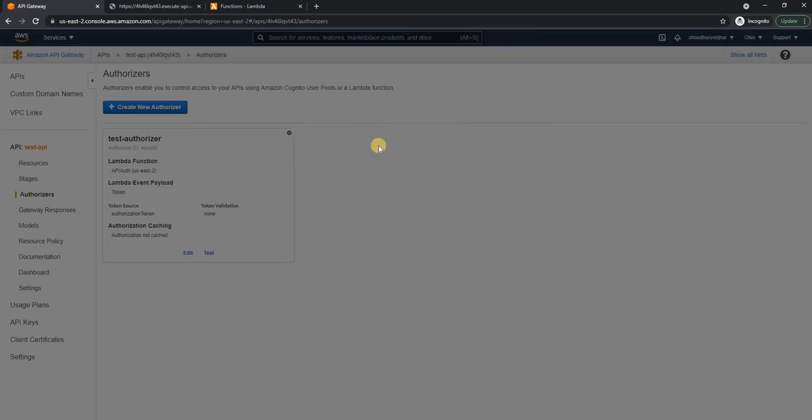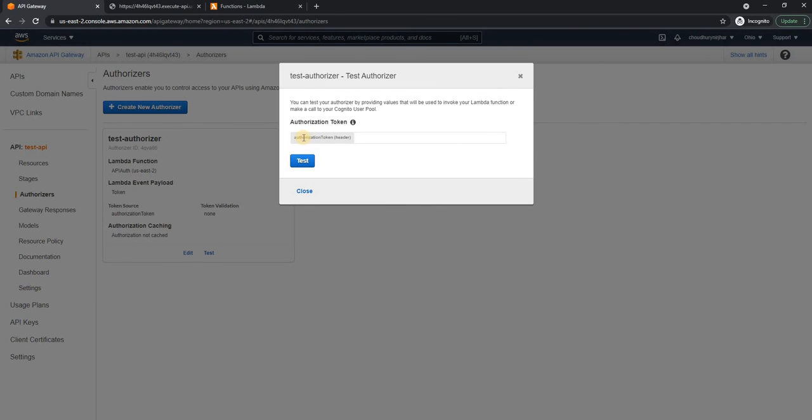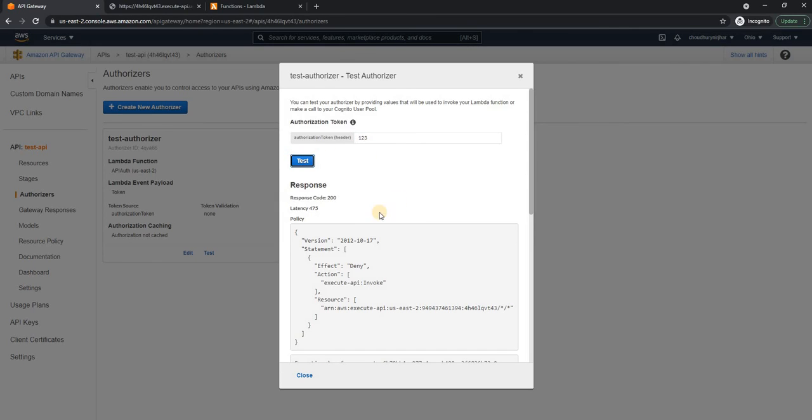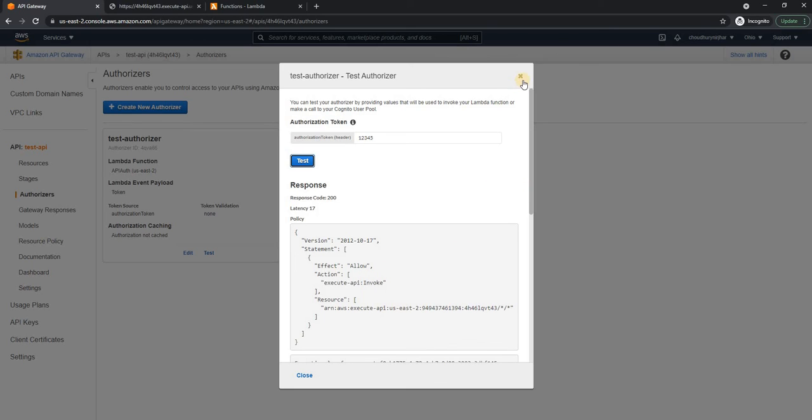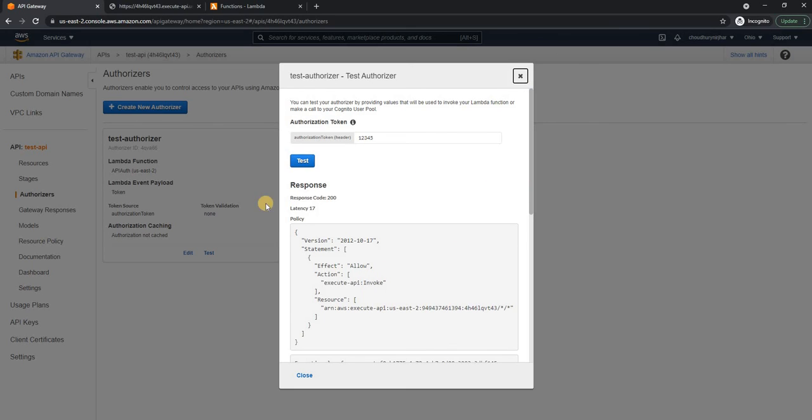And then we can test it. So for testing, as you can see, authorization token and says it will be part of the header. So if I pass something like 123 test, it's going to come with deny. For 12345 test, it is coming with allow. And you can see it is working as expected.